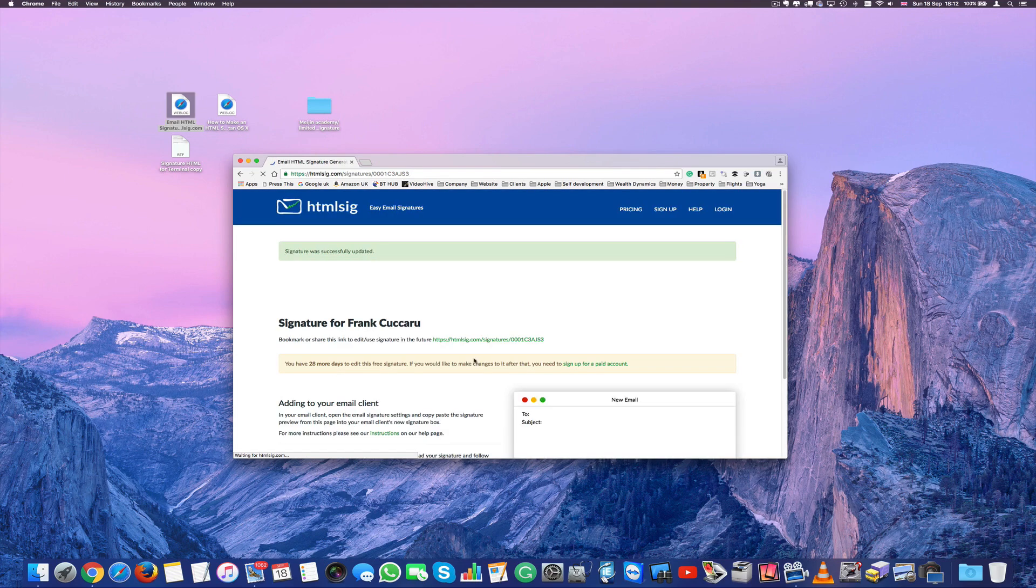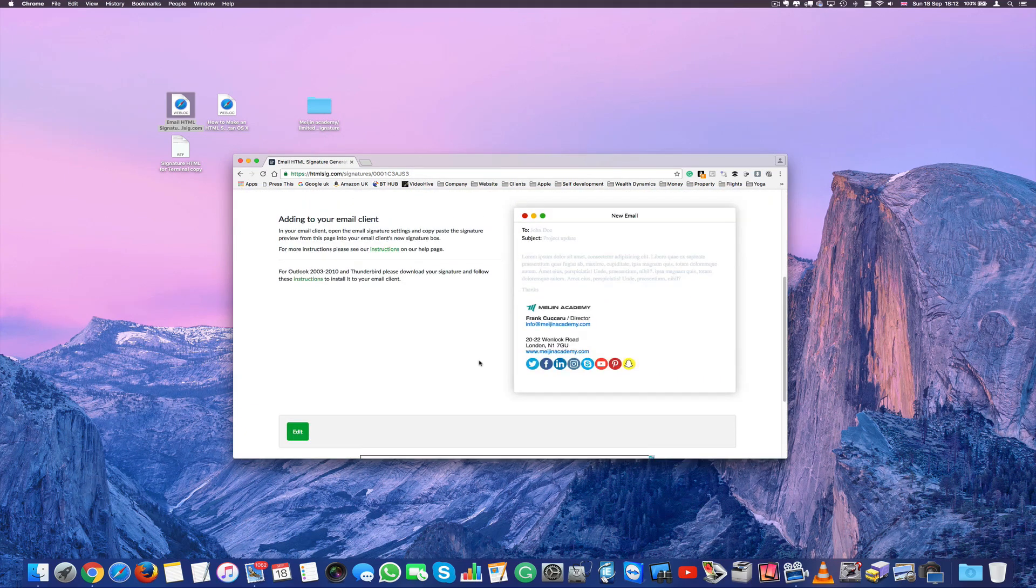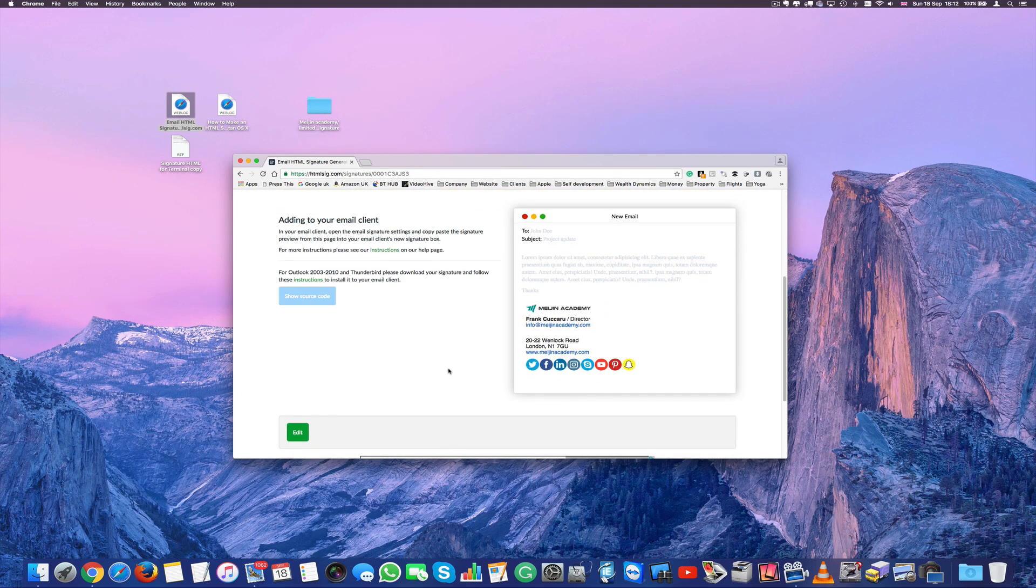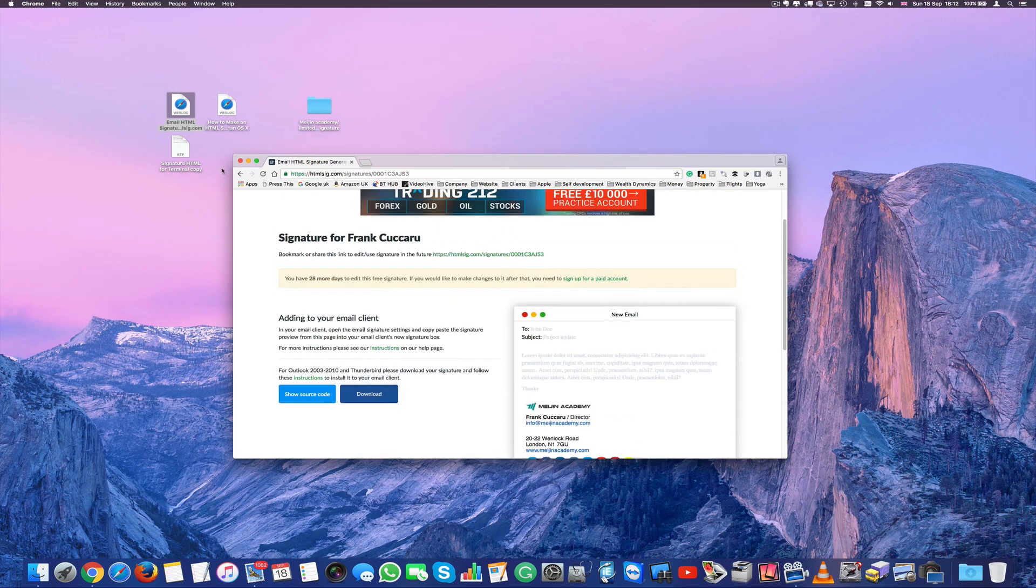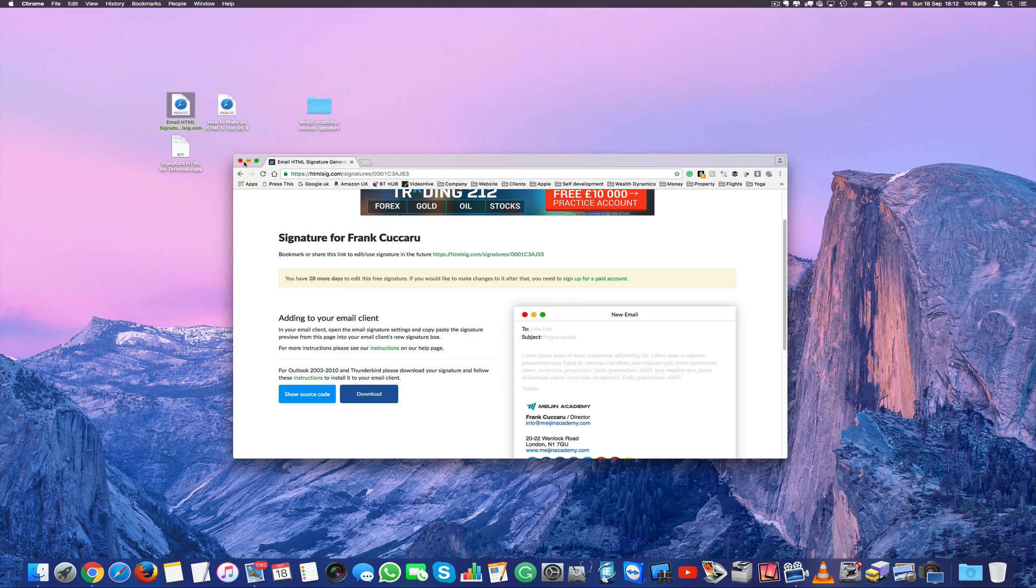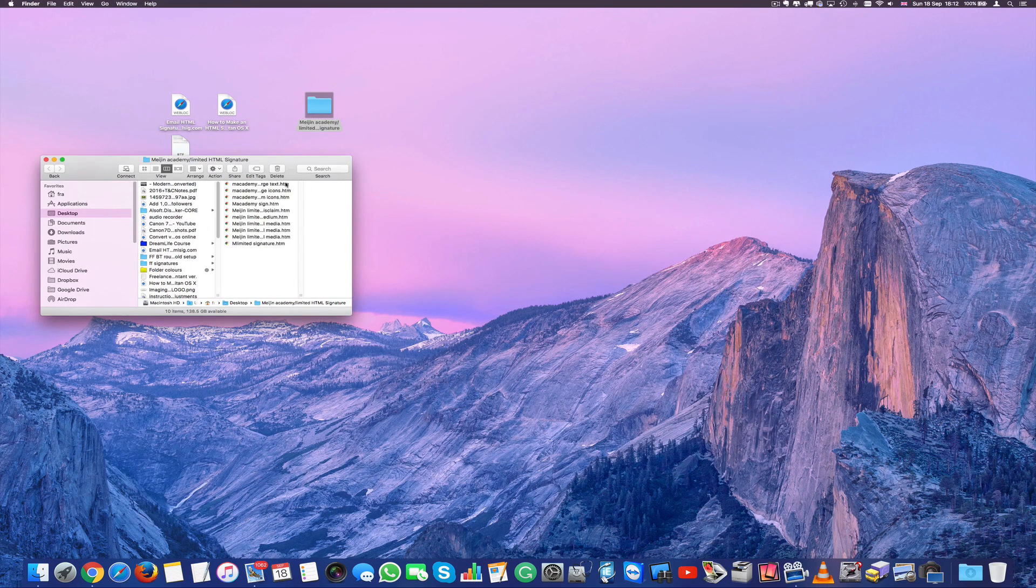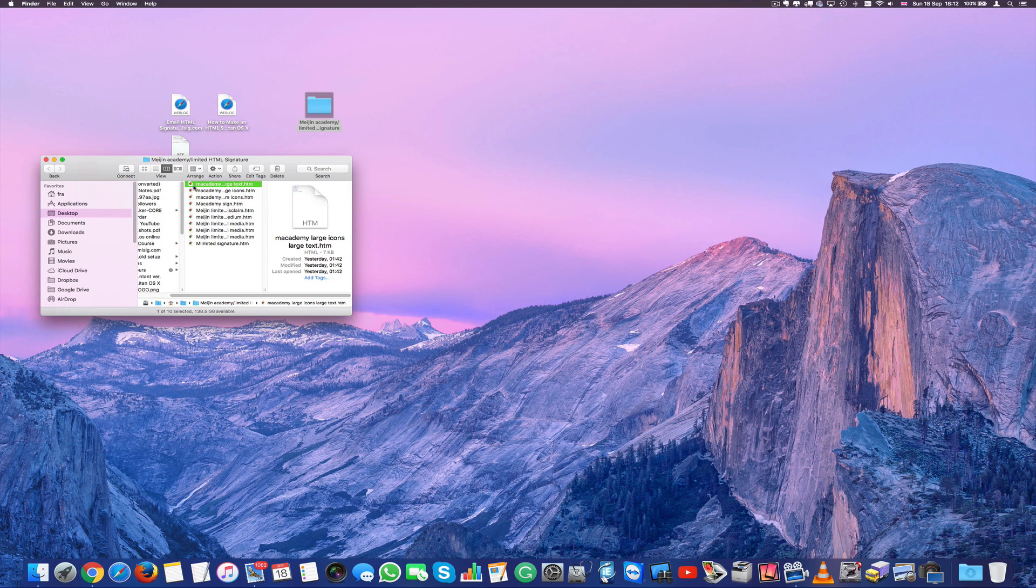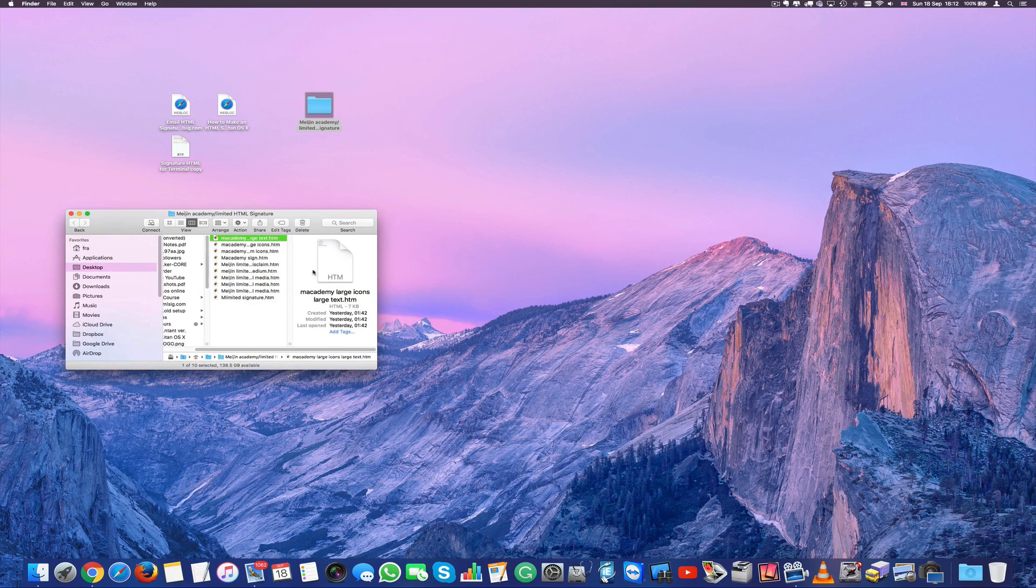Once you've done that you just press update signature and after you do that it's going to give you an option to download the image. In this case the html. As you can see it's got downloads. So once you press download you're going to have this. I'm going to close that because I've already done it. But you're going to see essentially a file that looks like this. It's going to be your name at htm. htm or html. That's the same thing.